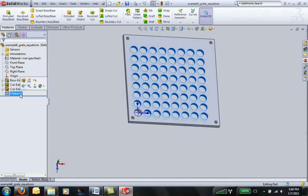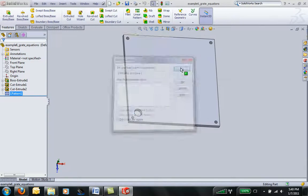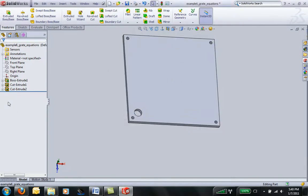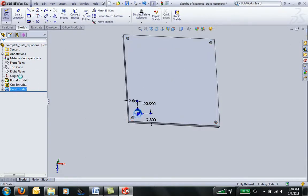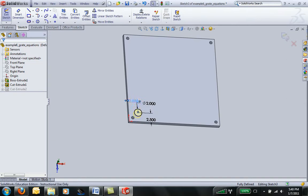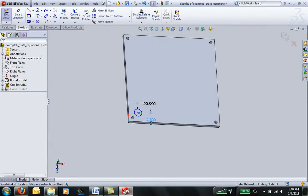I'm going to start by deleting our linear array that we created, and then I'm going to modify our extrusion drawing to make it more what we're looking for.